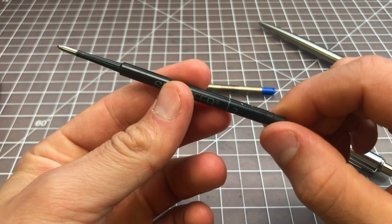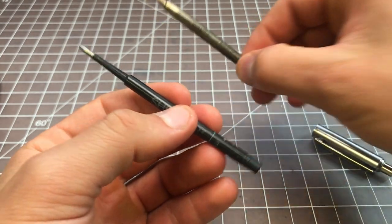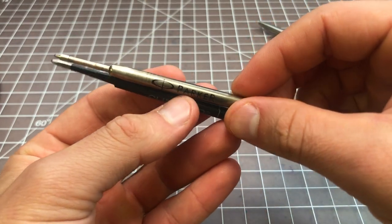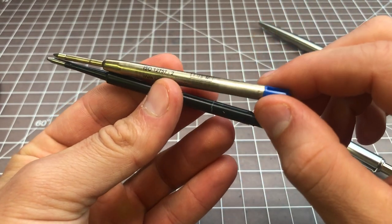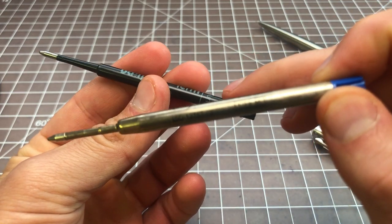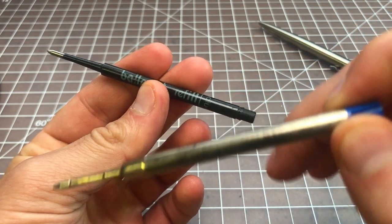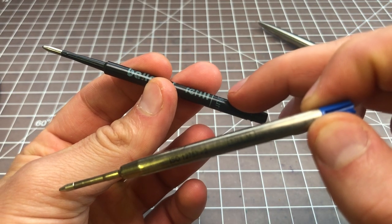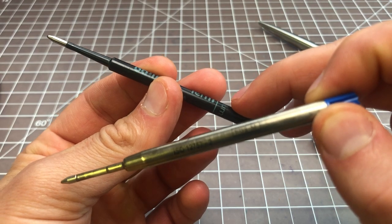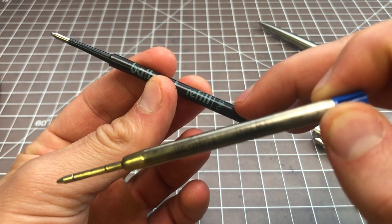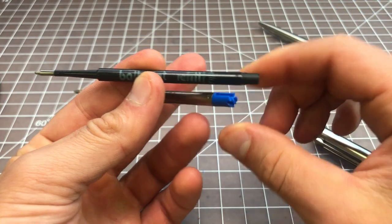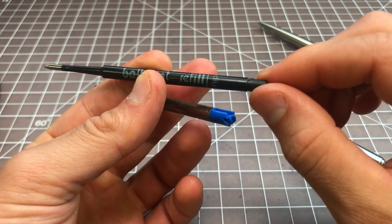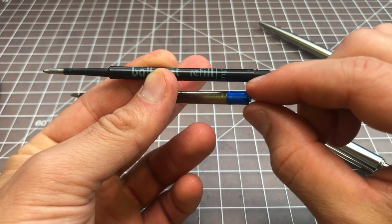So you're starting with this and you want to get this into that shape. This is a standard Parker-style G2 refill. You want to get it into the hole that this would normally use, or the container this would normally use.